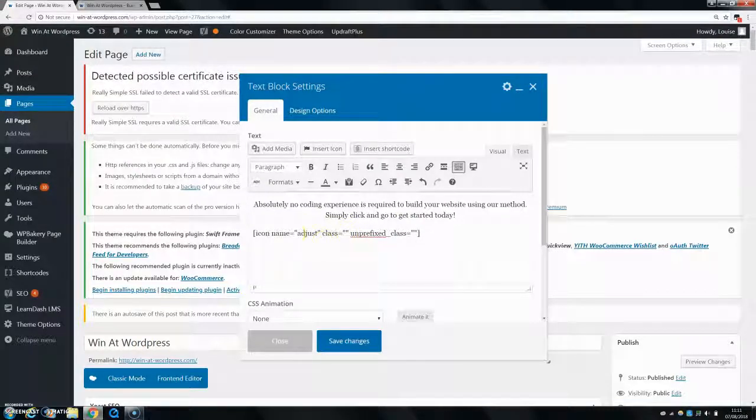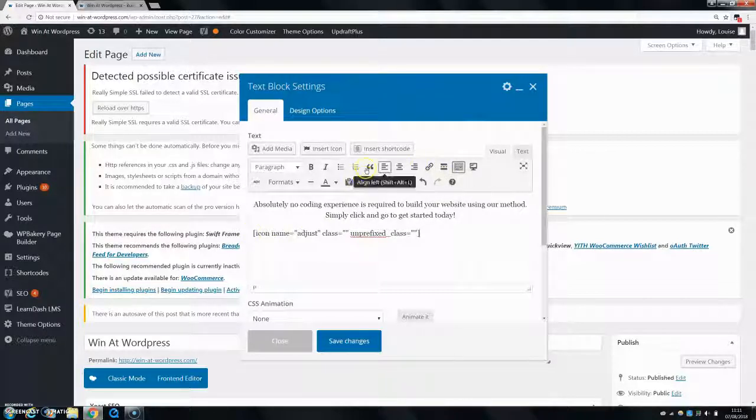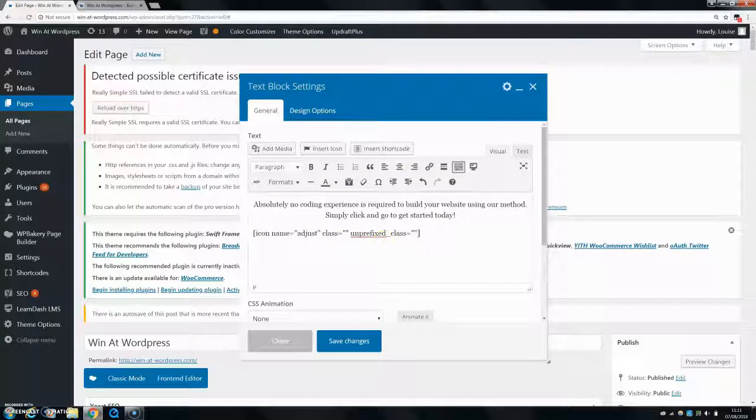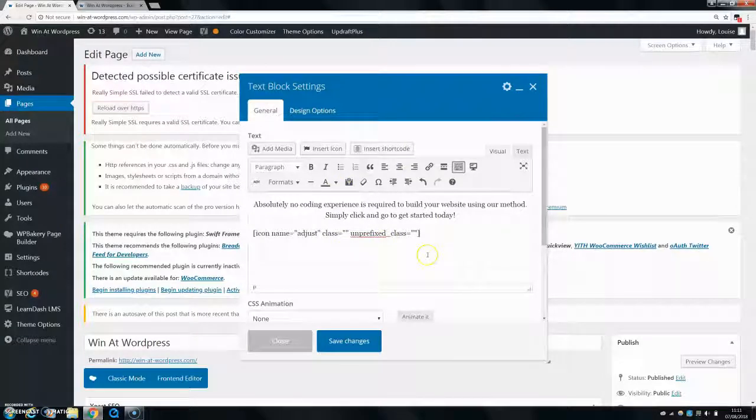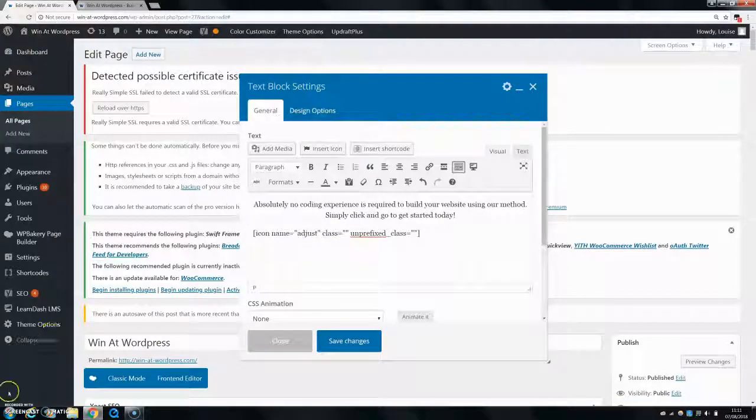You can center it and whatnot, and do everything the same as what you do with text you can do with your icon. So that's basically it. Your icon will be in your text and that's all you need. I hope that helped guys, I hope it works for you.